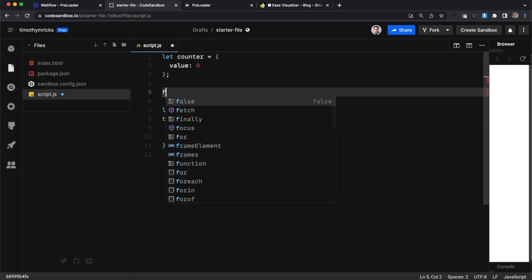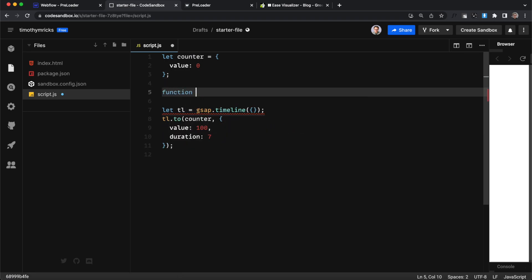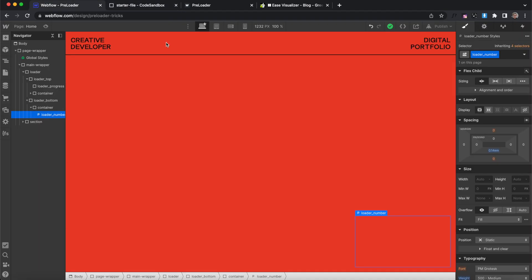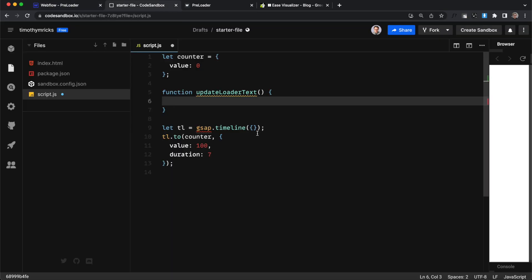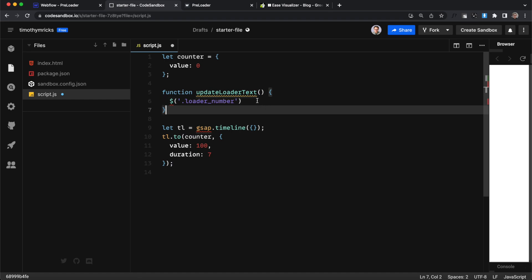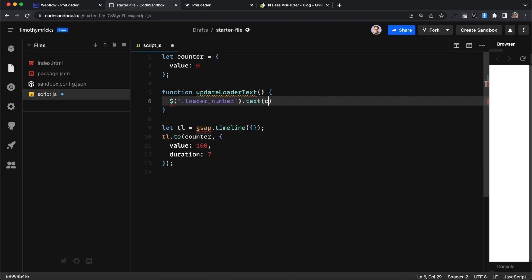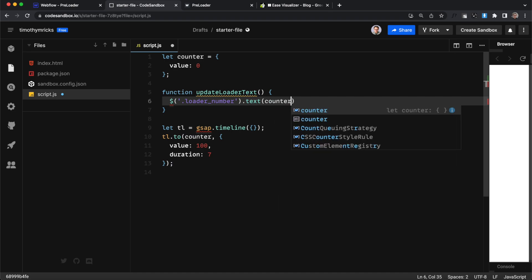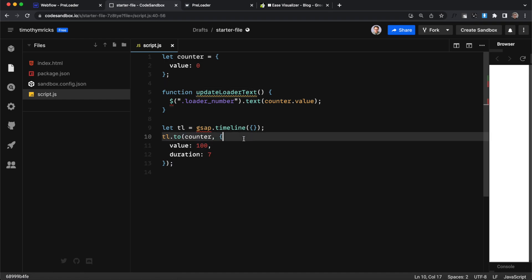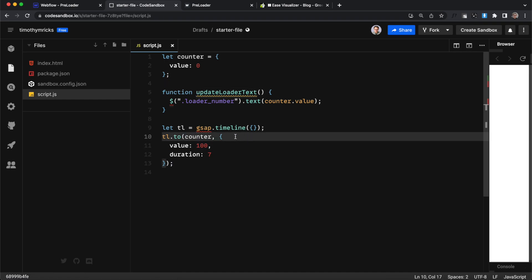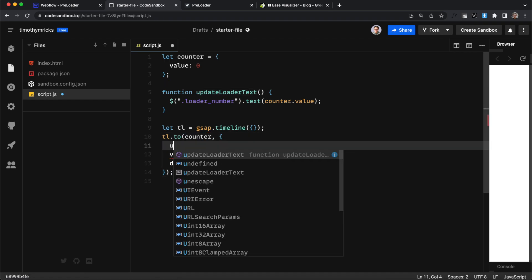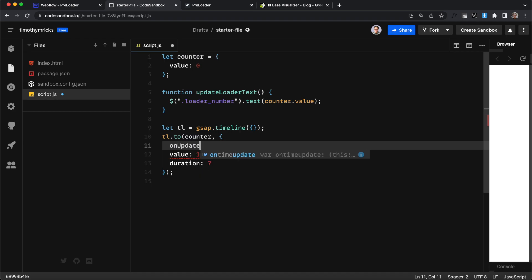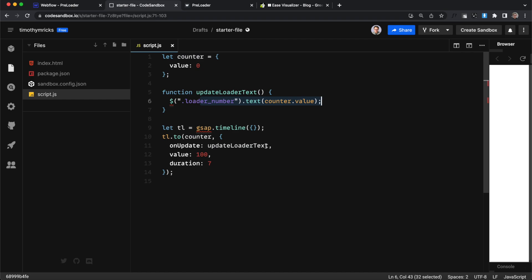Now while that's happening we need to be updating some text on our page so we'll create a function called update loader text and basically inside this we want to grab the paragraph element loader number that we have in Webflow and we're going to select that element with jQuery like so and we want to update the text of it to be our counter objects value so the value of that object there and we need this to run every time our animation changes the value. So we'll call in one update and this will just run every time our animation changes it'll update the text of our loader number.